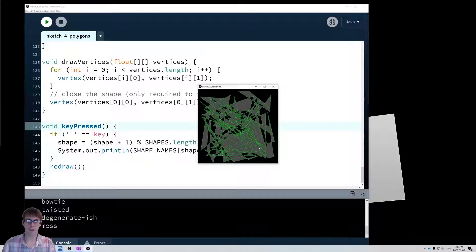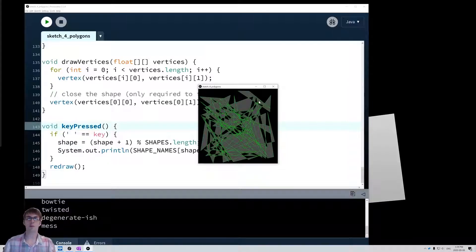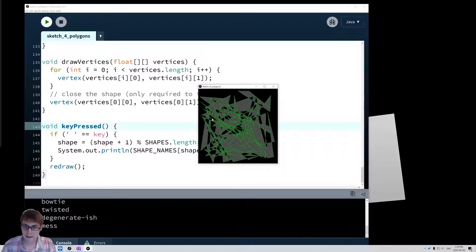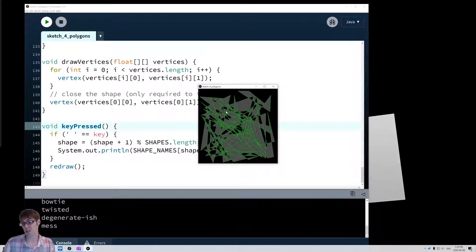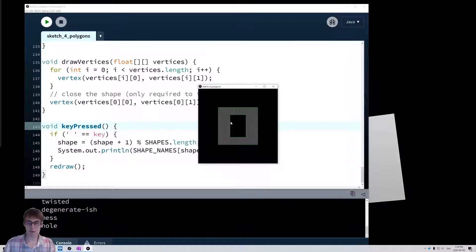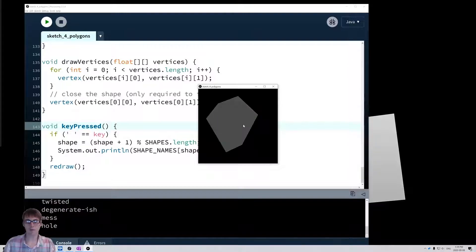This one we just call a mess — it's a series of really random points. It looks really strange, but we'll learn in the next unit why some areas are filled and some are not. And we can even have polygons with holes, and it draws okay.